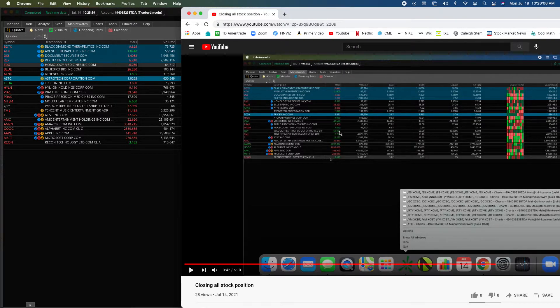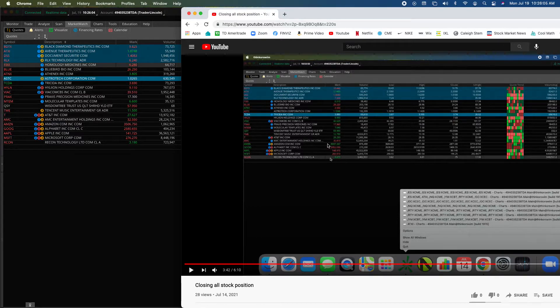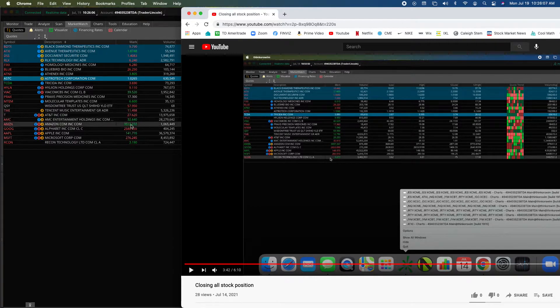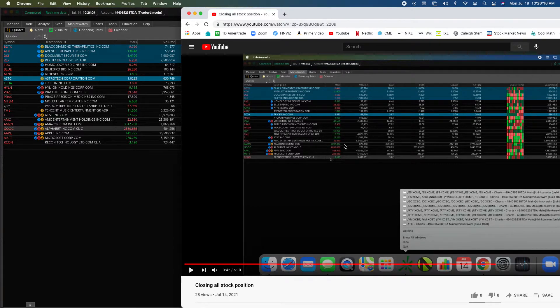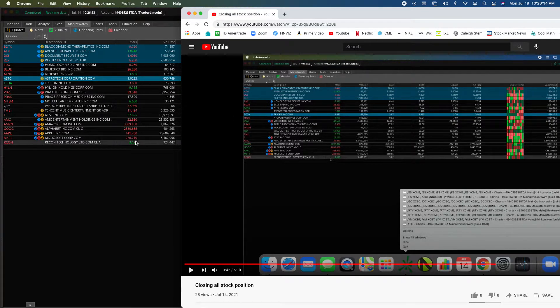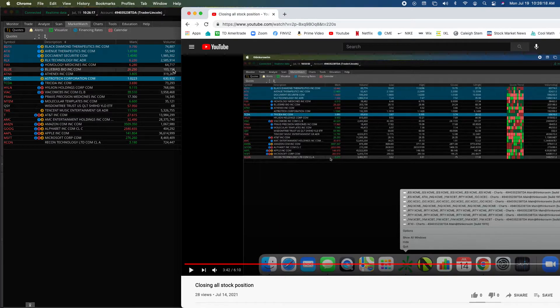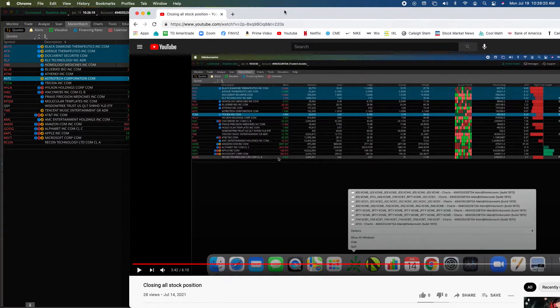I think it was Amazon. Let's see, it was 35 to 30, so that one dropped as well. So everything on this sheet, just like I told you on this video, was going to drop. All of them dropped.